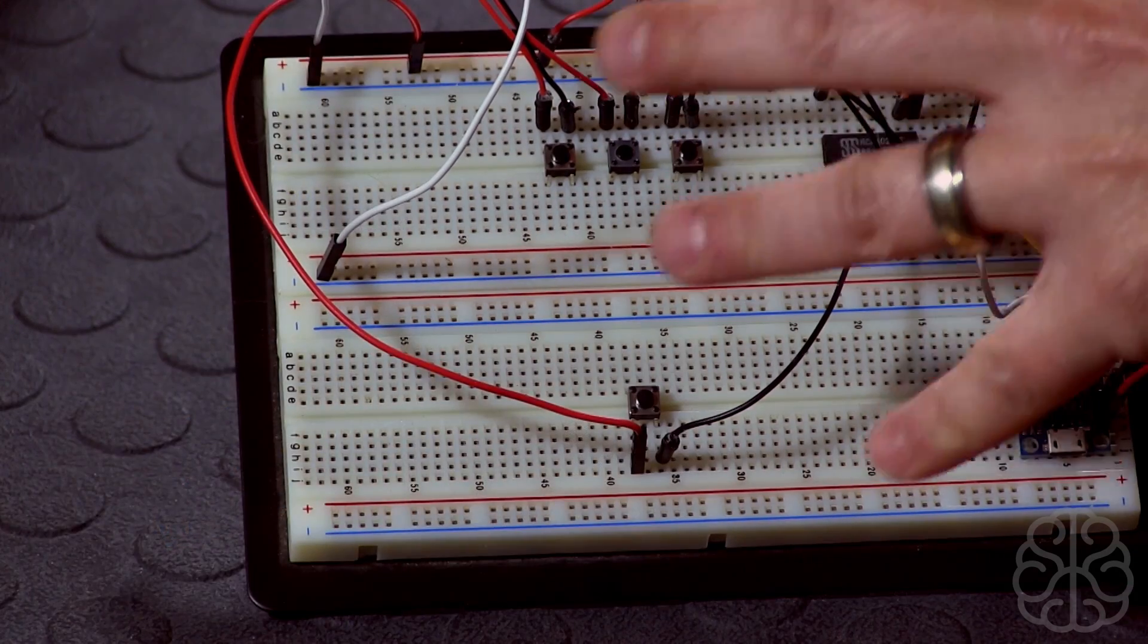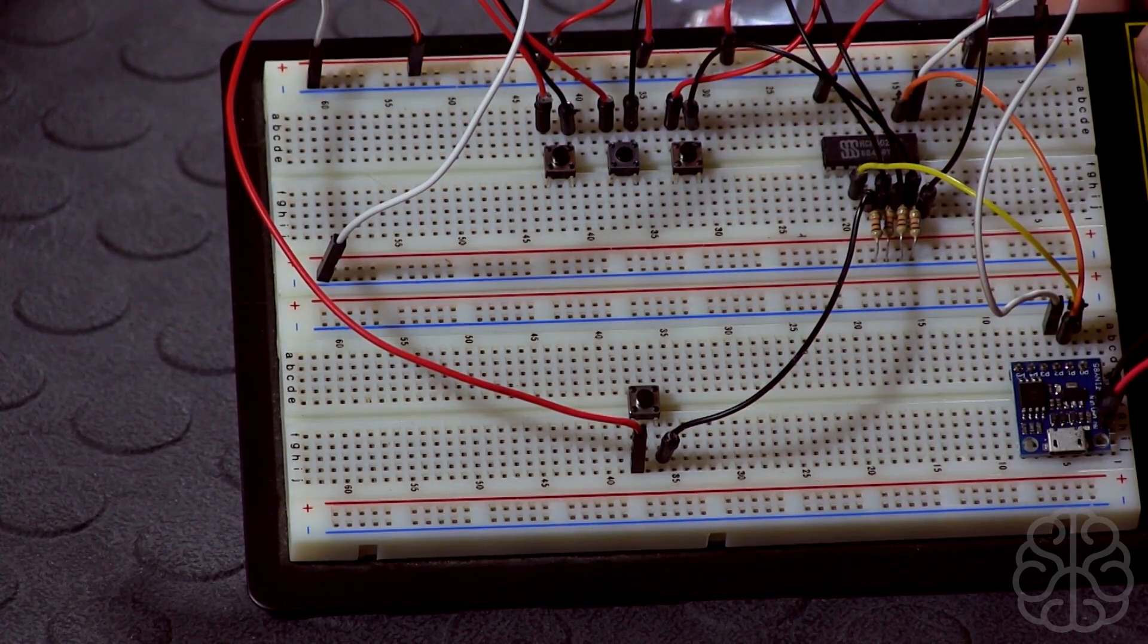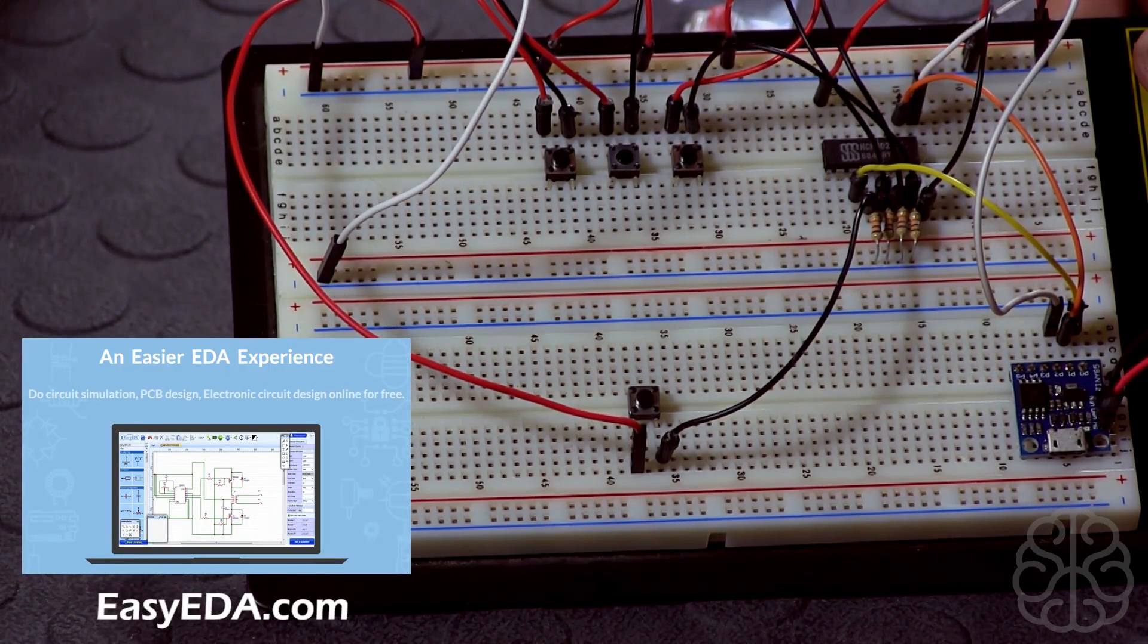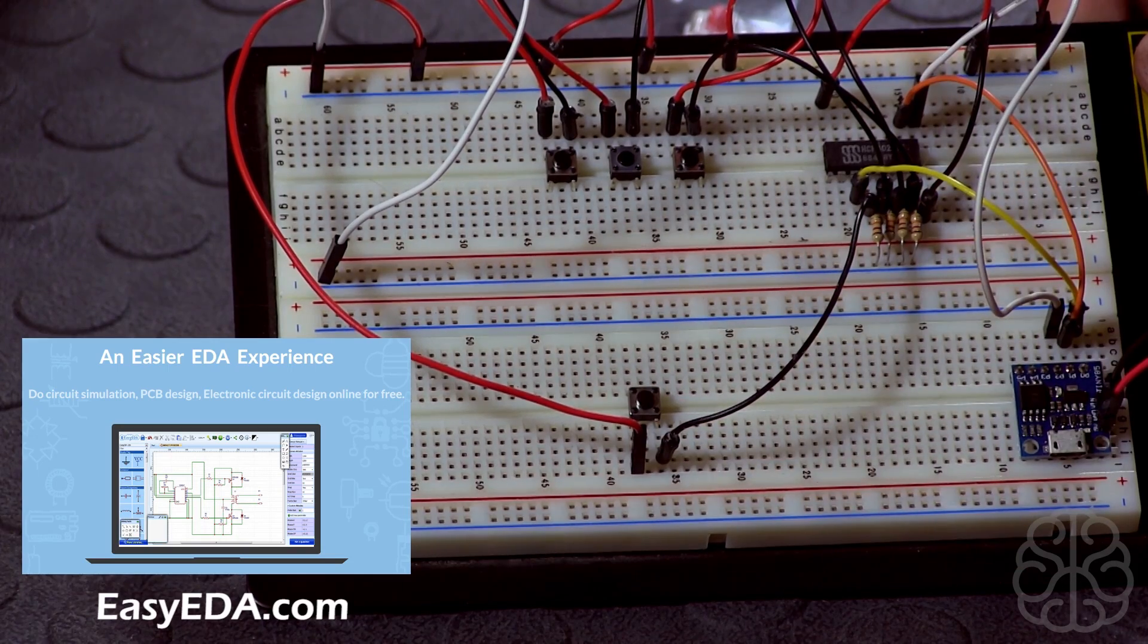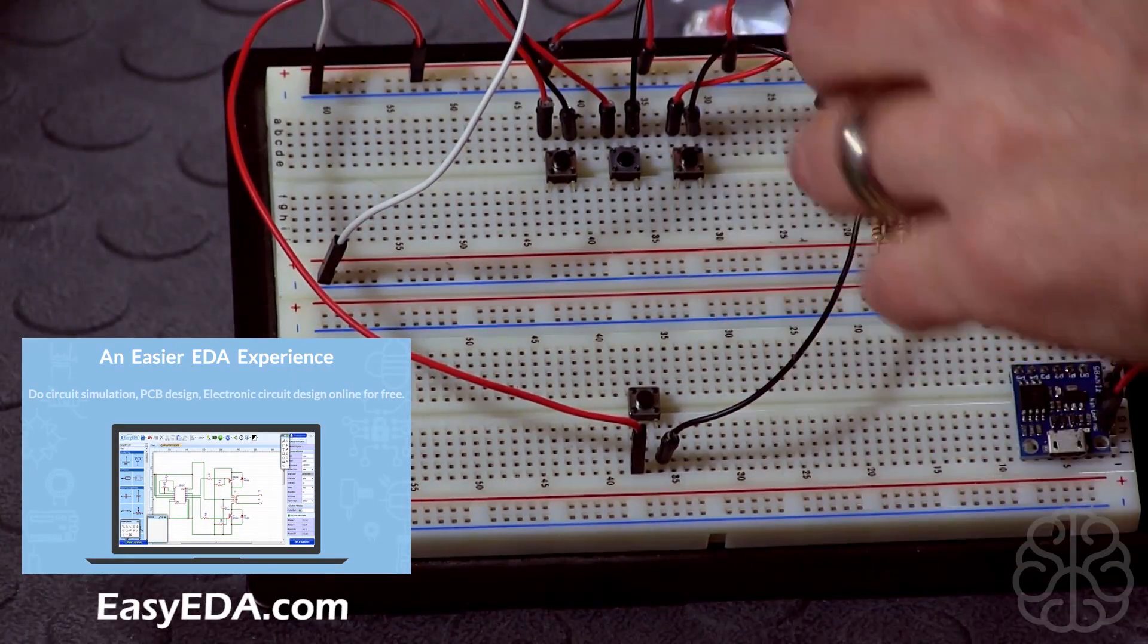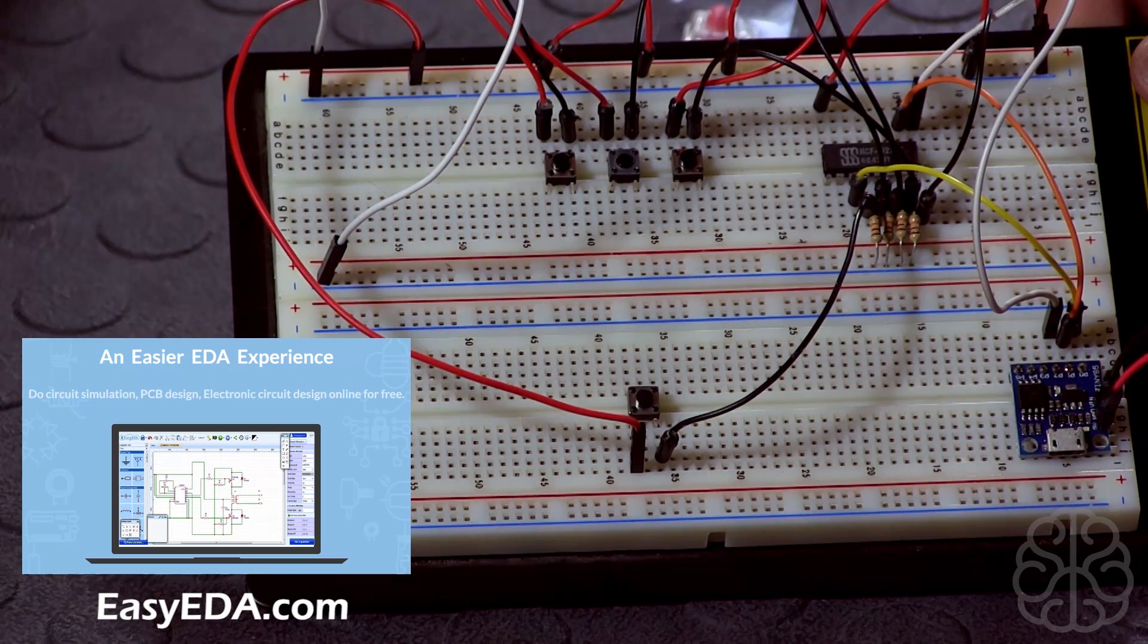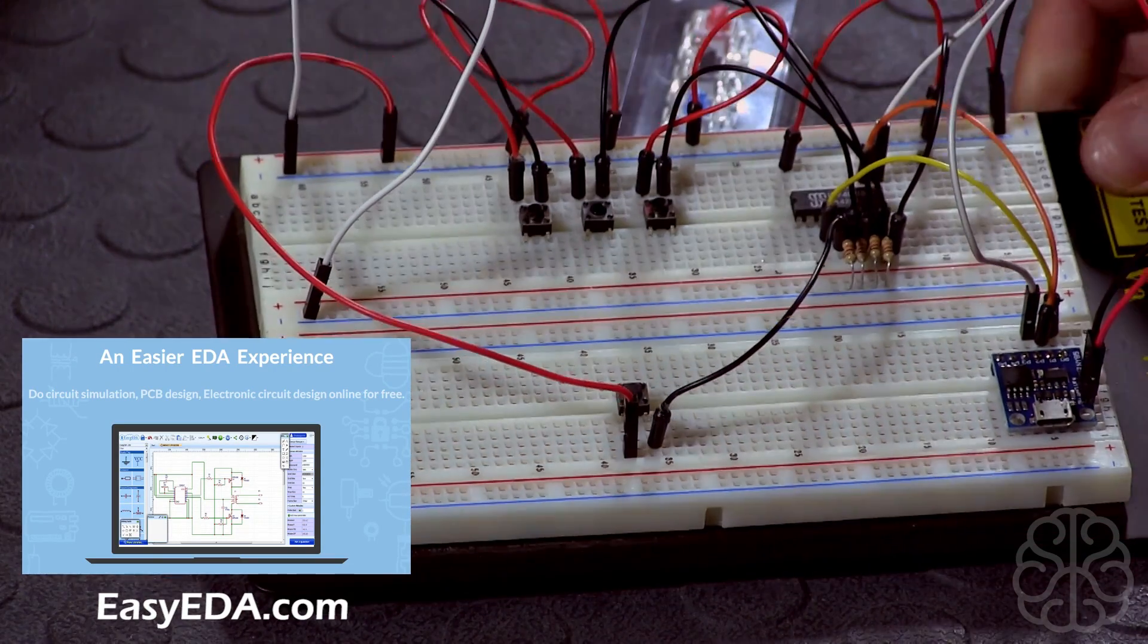Now what we're going to do today, we're going to take this project from a breadboard and we're going to design a PC board using an online service called EasyEDA.com. It's an online thing, you don't have to install anything on your PC. You create the PC board directly online and then when you're done you can actually order PC boards and they'll send them to you.